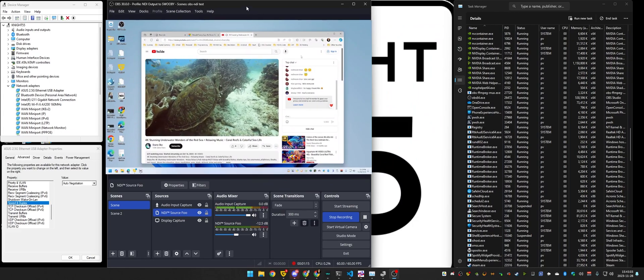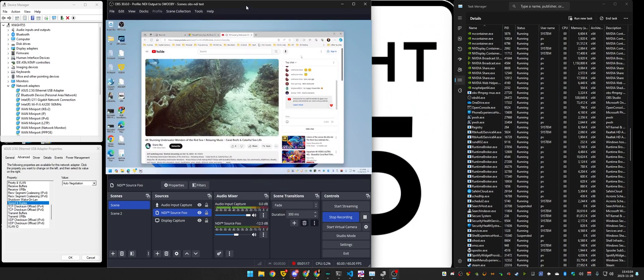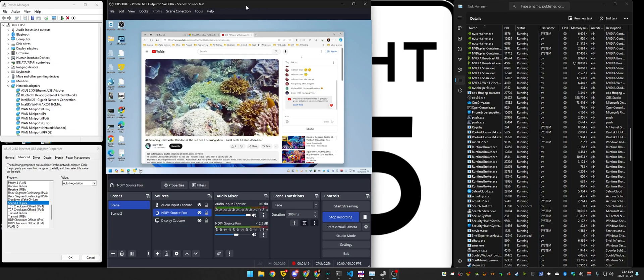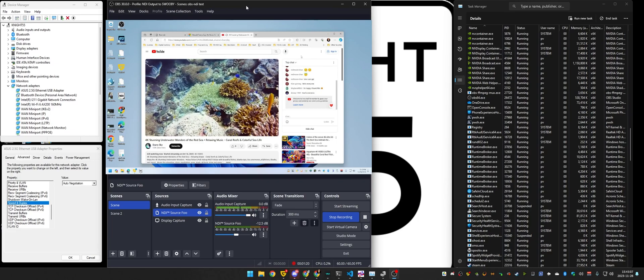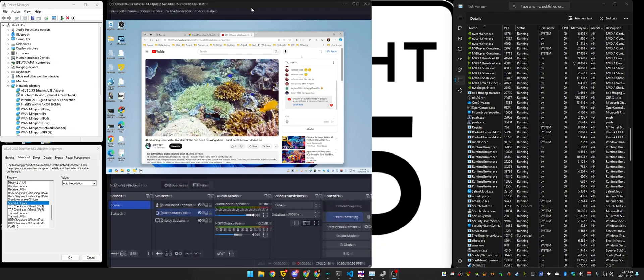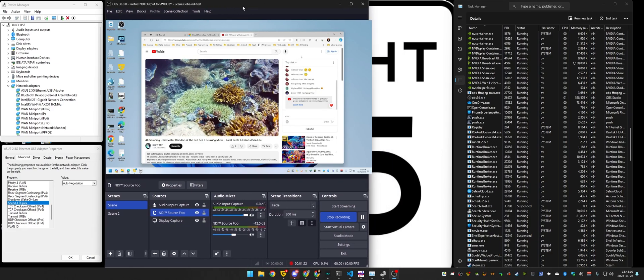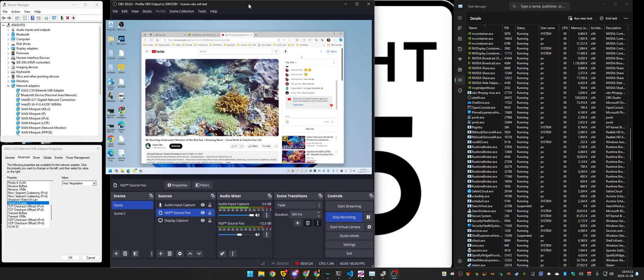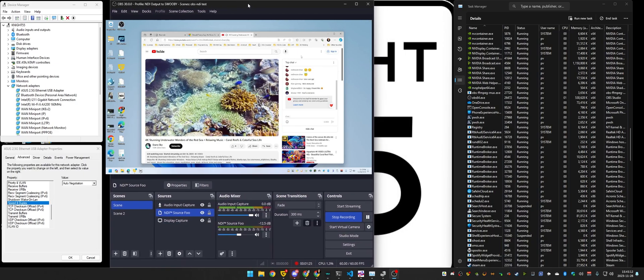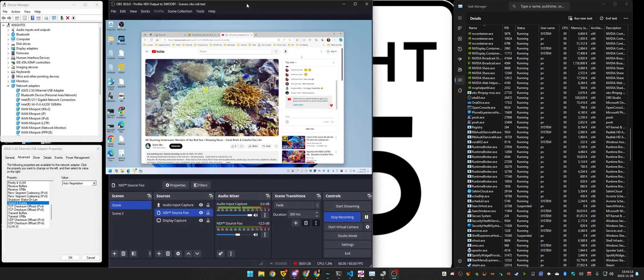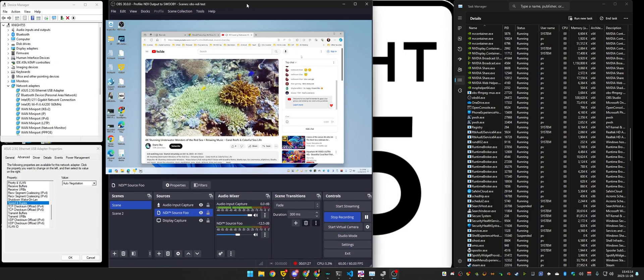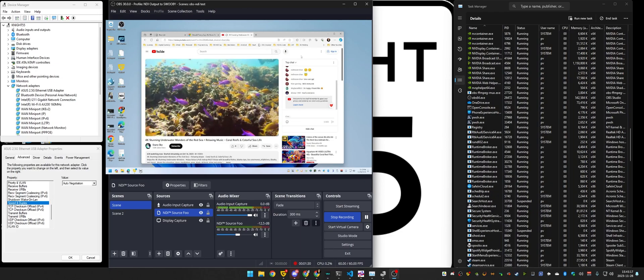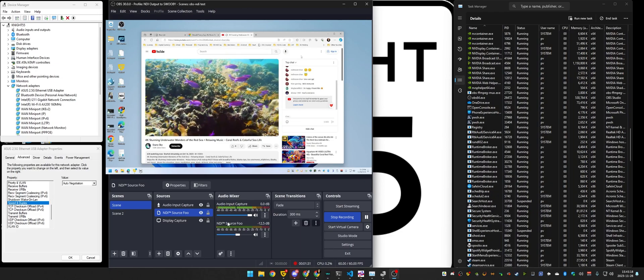But the point is that I have an NDI stream coming in, and whenever OBS is in the foreground, which you're going to see some weird effect there, I can move OBS. OBS is in the foreground. It's in focus, actually. It's stuttering, and there's no audio.